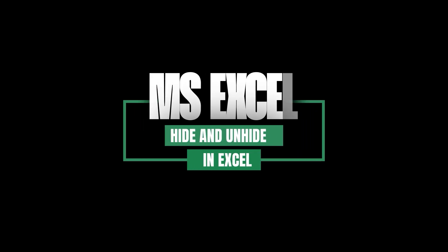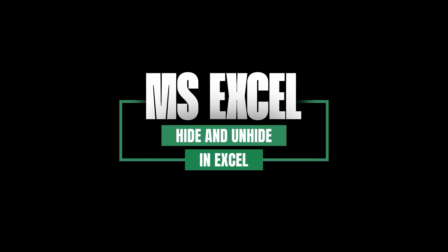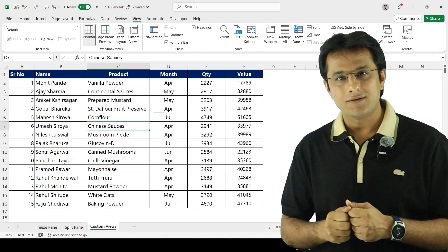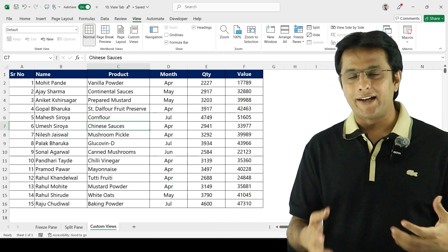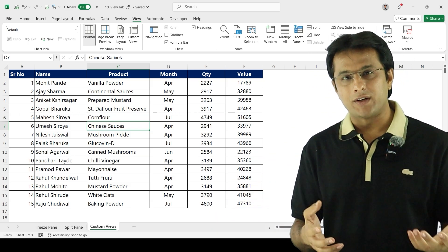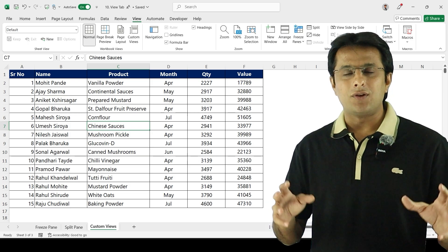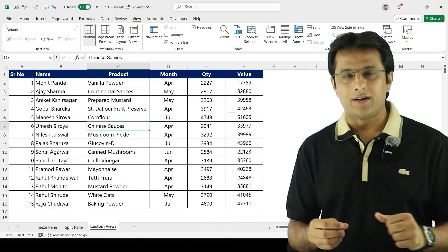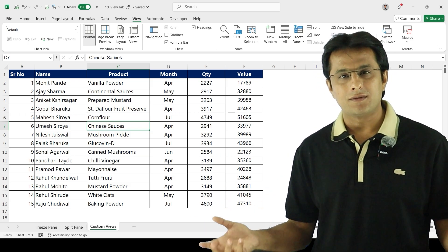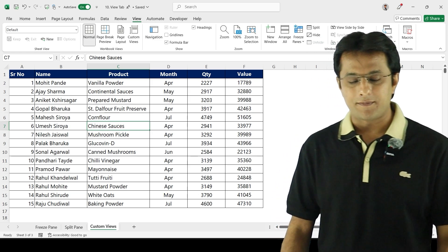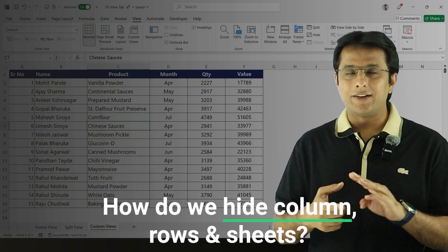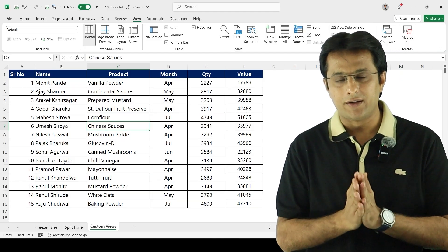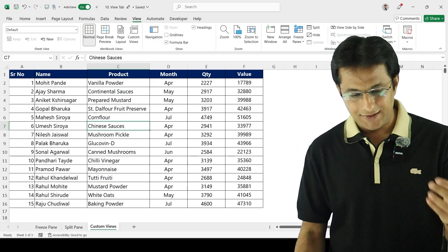Welcome back. Now we'll be understanding about hiding and unhiding. Hiding and unhiding is very important — sometimes you don't want to show all the information to everyone, so you keep hiding the data. Also, sometimes not-so-important data should be hidden so it's quick for the end user to understand. So how do we hide columns, rows, and sheets? That's the topic we'll be learning right now.